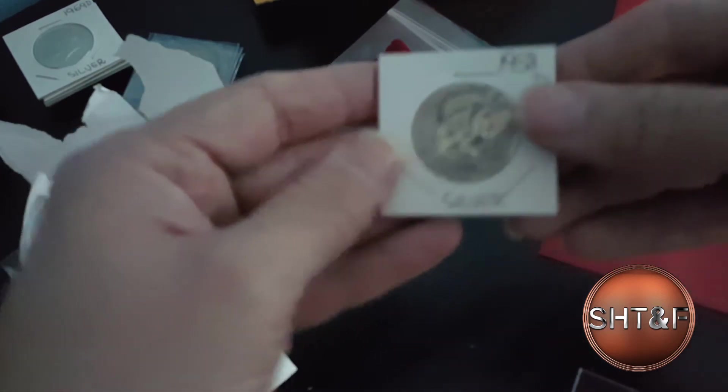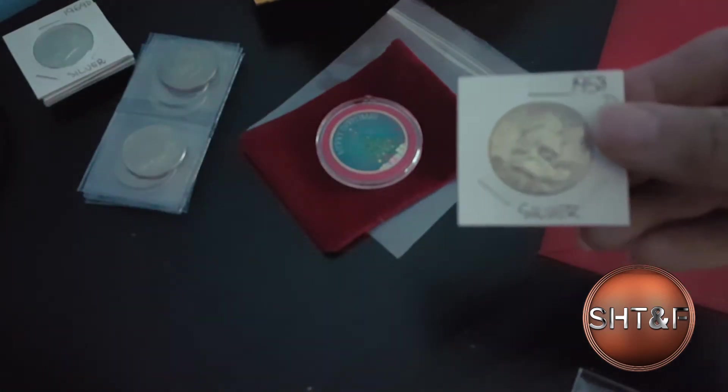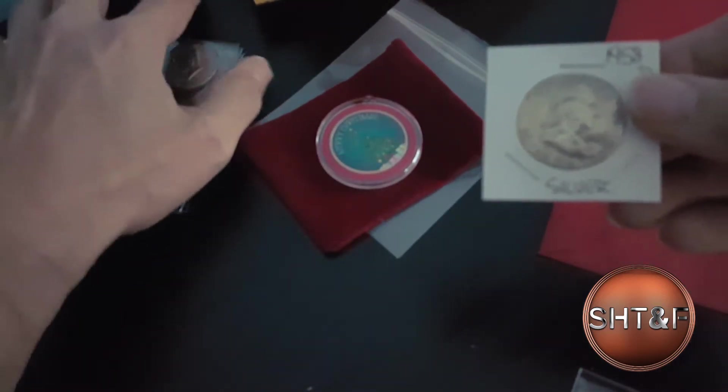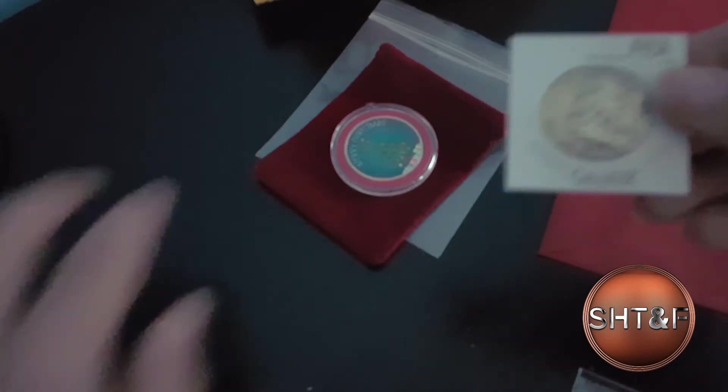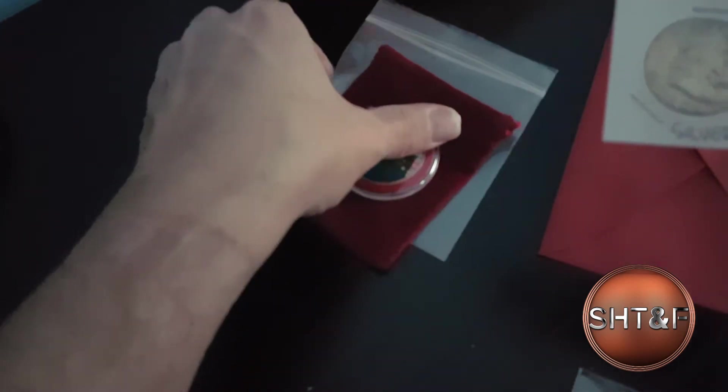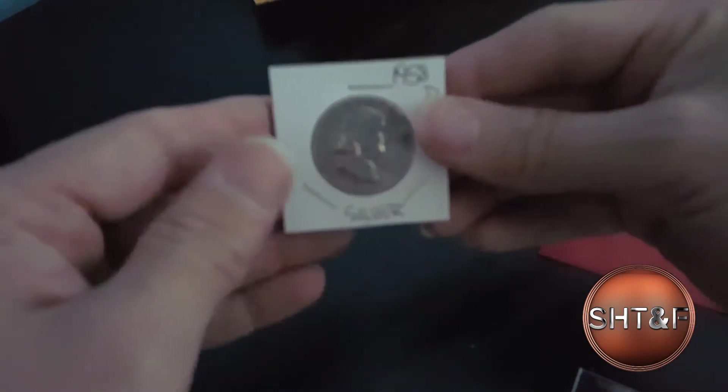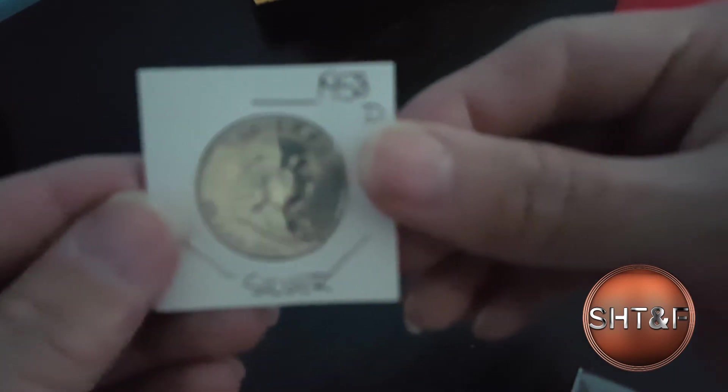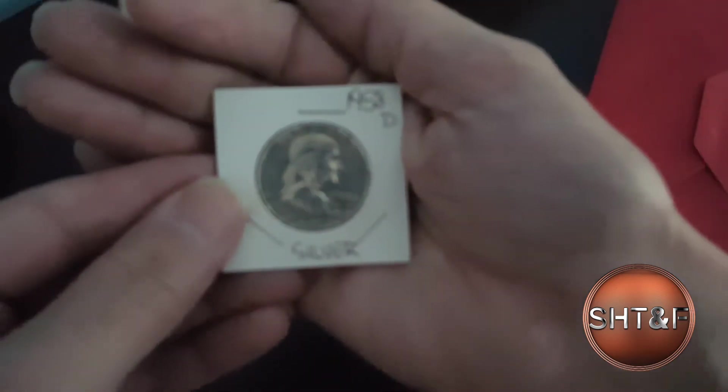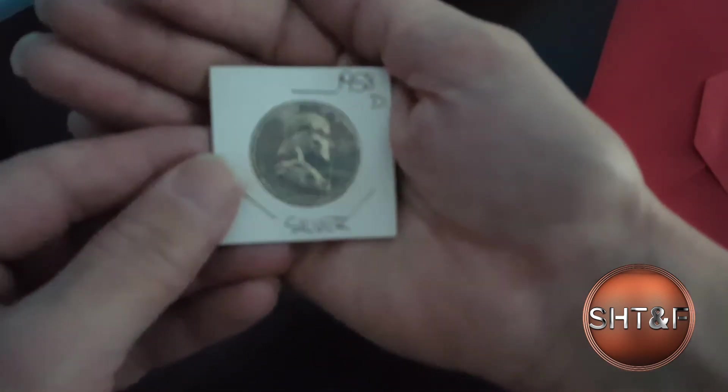50 AD. Maybe I got too much stuff in the background. Let's make this stuff out. Let's see. Nope. It just does not want to focus on that.